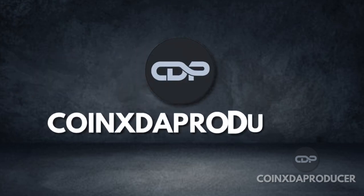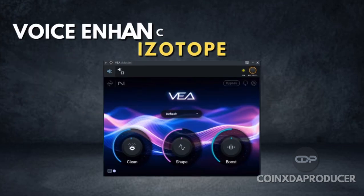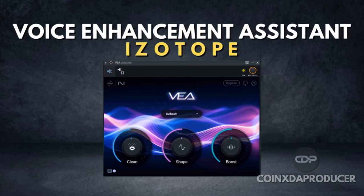Hello everyone, welcome back to my channel. My name is Koinex. Today we'll be checking out Voice Enhancement Assistant plugin by iZotope.